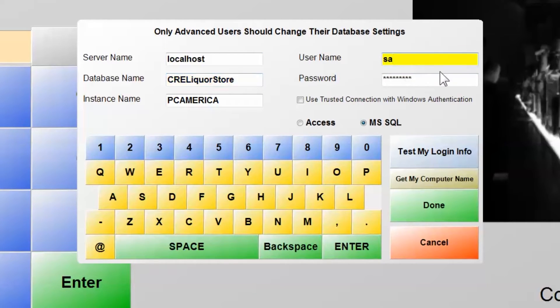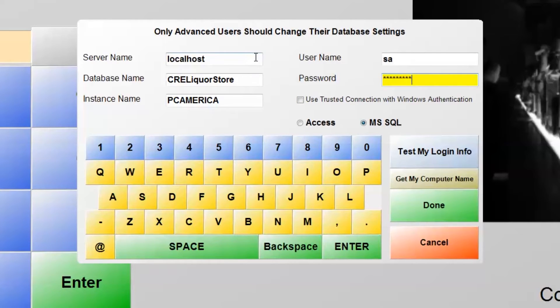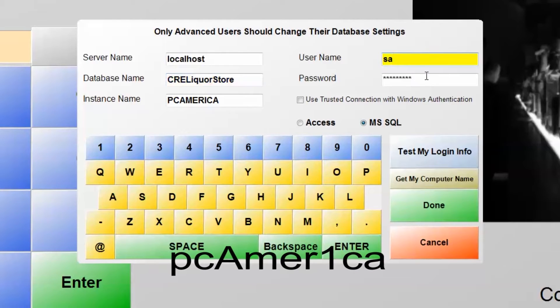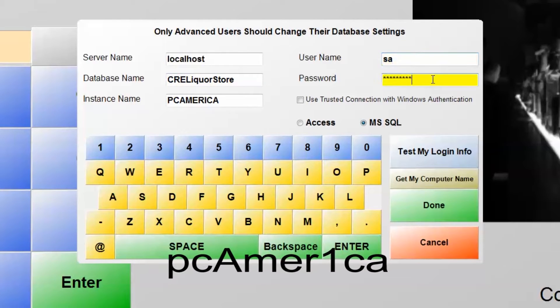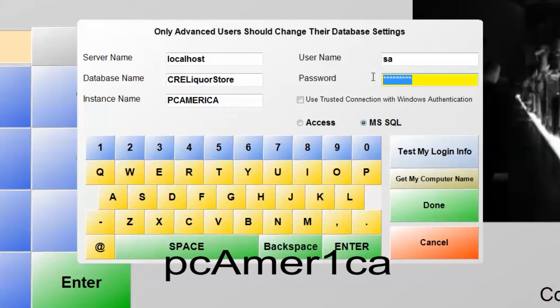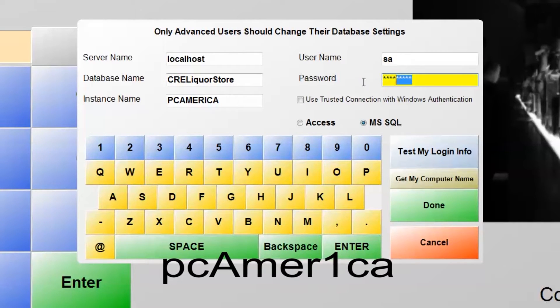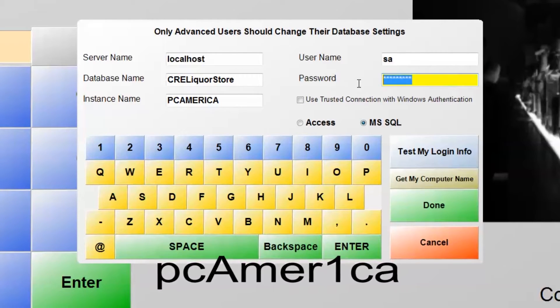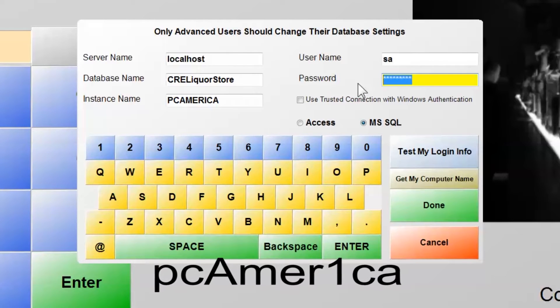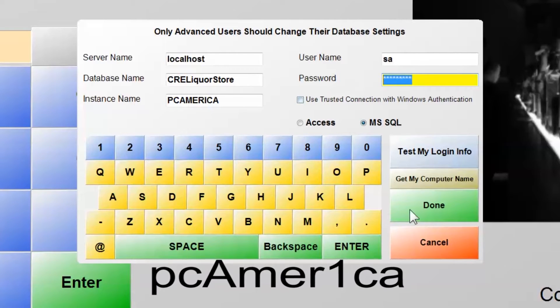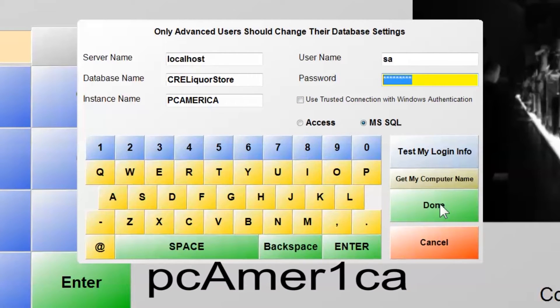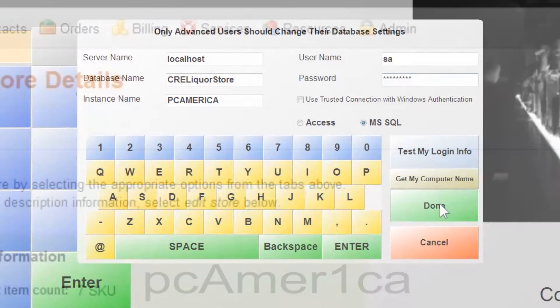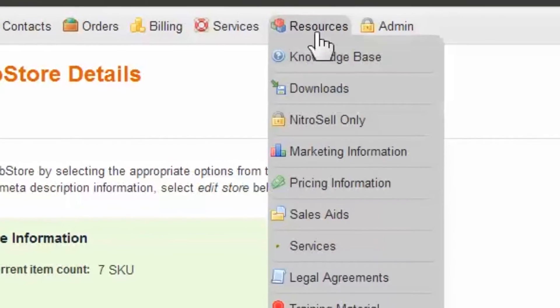Please note that the password is not visible. In most cases, the default password is PCAMER1CA. You should confirm this with PC America or your software dealer.